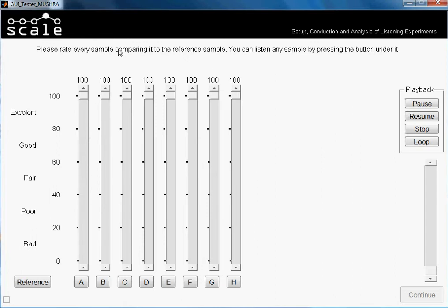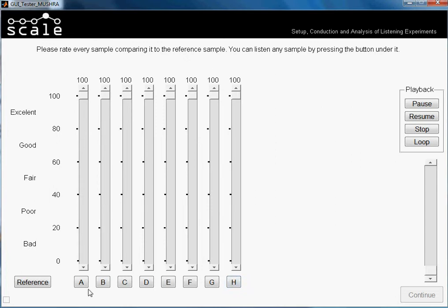When we created our test we said that we wanted 8 questions, which means 8 comparative items plus a reference. Here we have a reference and those are our 8 samples. From them, one is also a reference and another one is an anchor. We don't know where they are because they are randomly assigned.